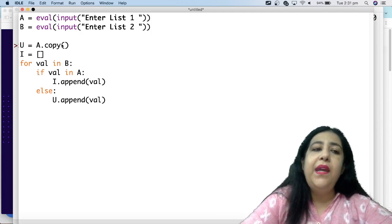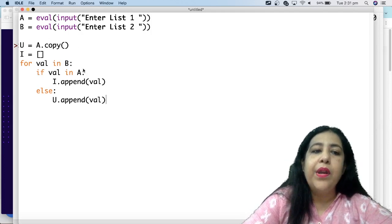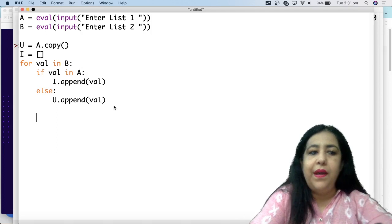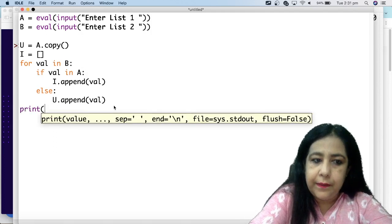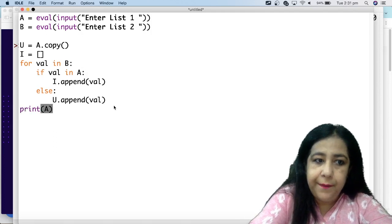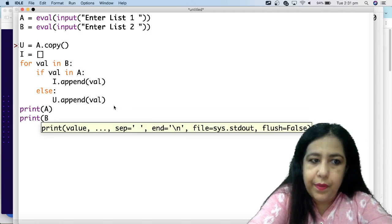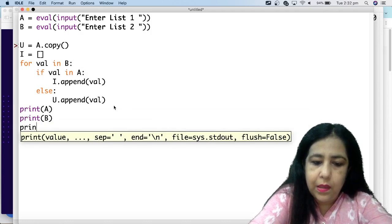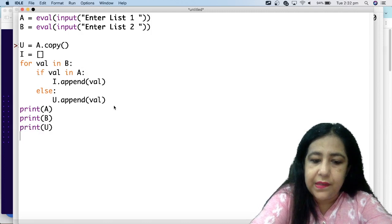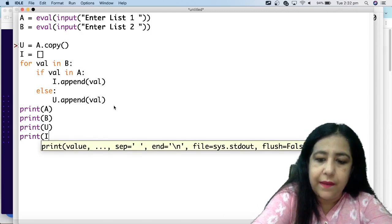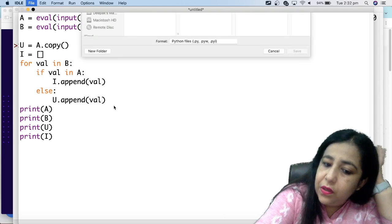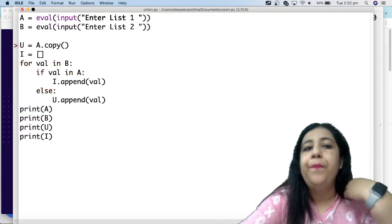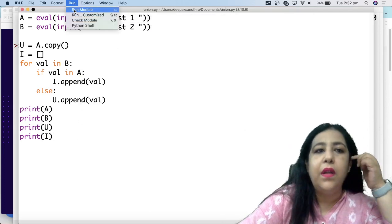When you have copied it here and you have added a loop here, then you can print it. Then print A, print B, print U, that is the union, print I, that is the intersection. So union and intersection. I have printed this all. I have saved it. I have run it.